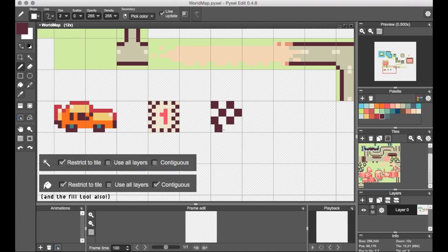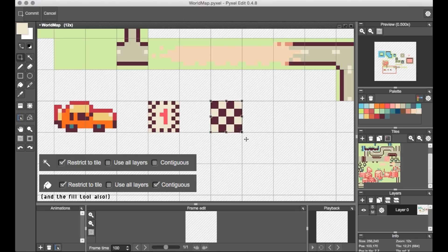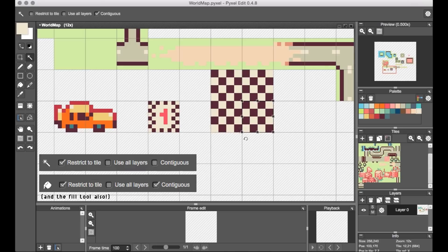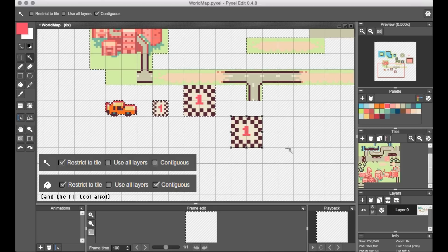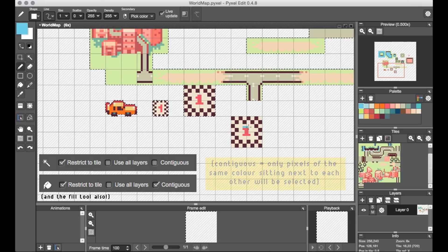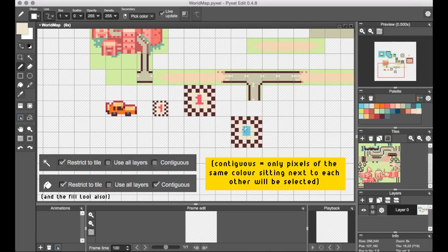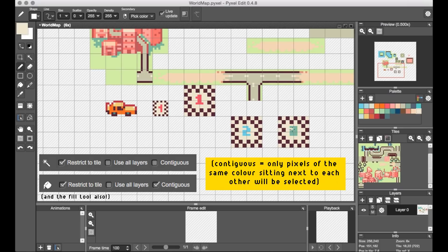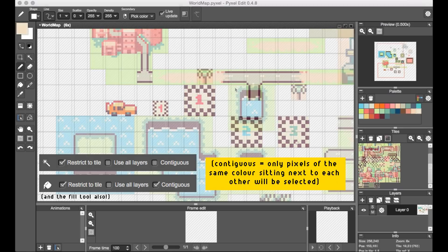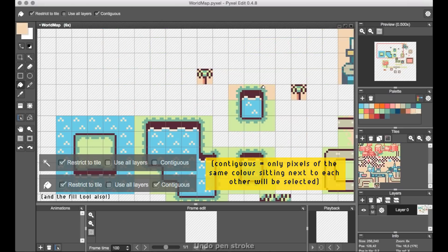And actually, the magic wand selection tool in this program was particularly awesome to use because you can actually toggle it to only select stuff within a tile. And on top of that, you can also toggle whether it selects contiguous pixels or not. So between combining those two, there's a good amount of fine-tuning when editing specific tile designs that way.